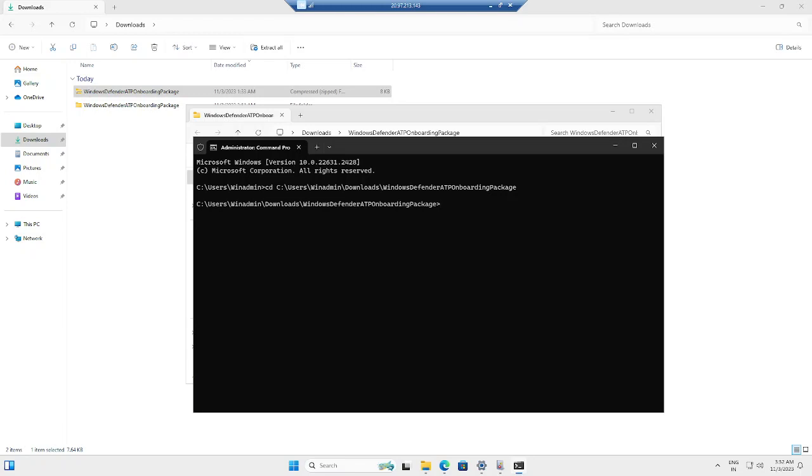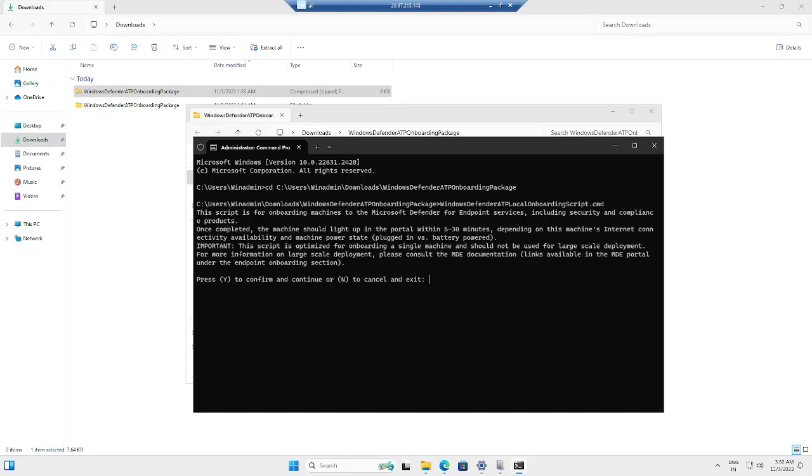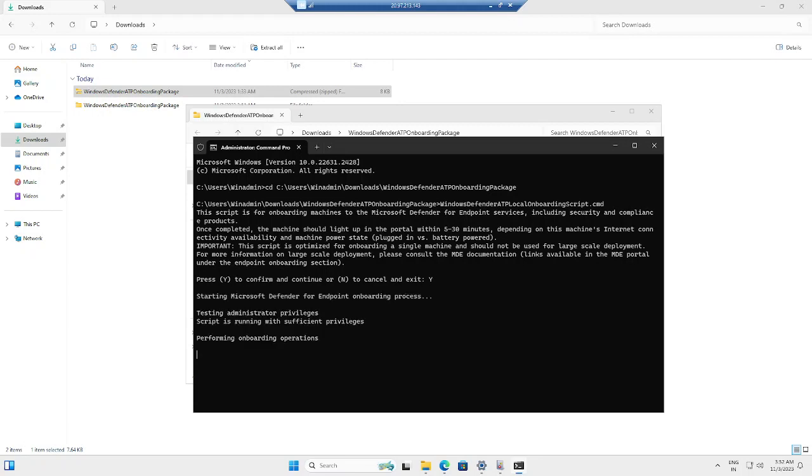Now I'm going to execute the onboarding script. It will ask you to press Y to confirm and continue. Now the onboarding process is started.